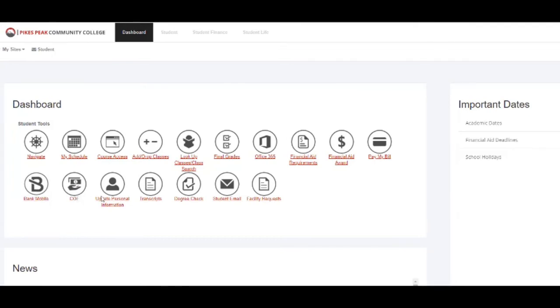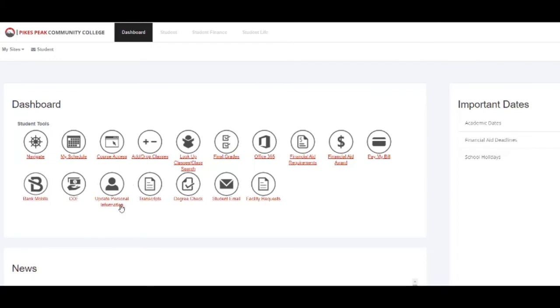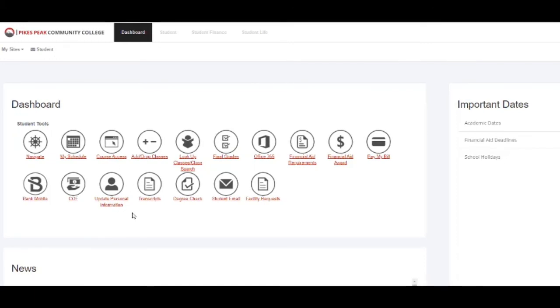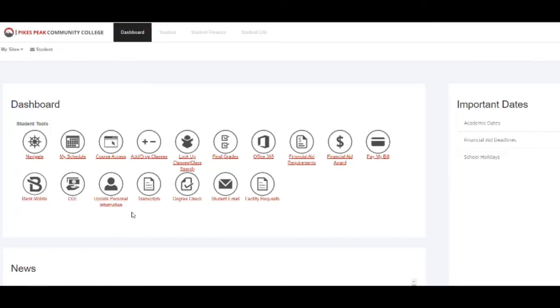If you change your phone number or move, please update your information here in this icon, as we do send important information and also often mail your diploma to you. So make sure you keep this current.